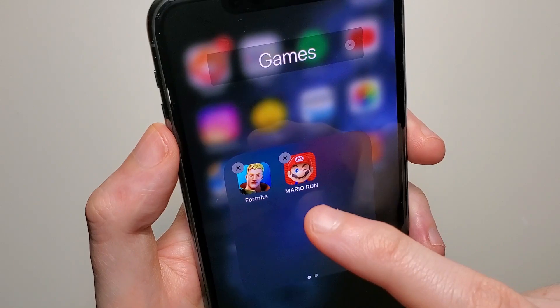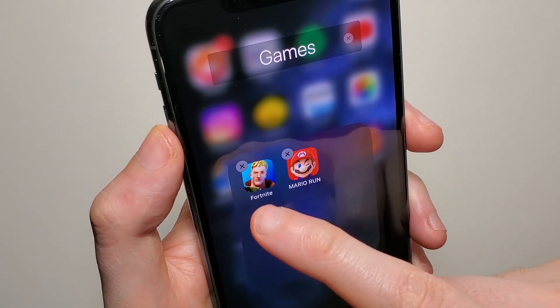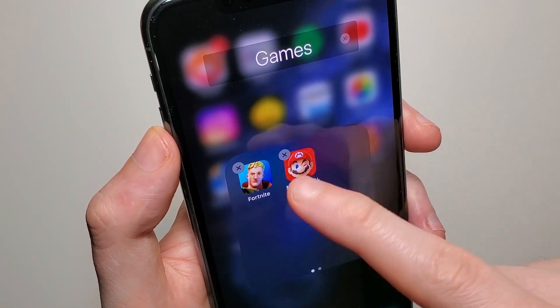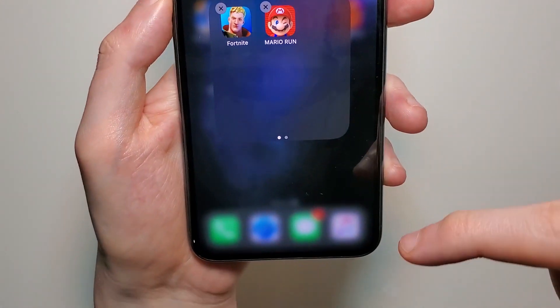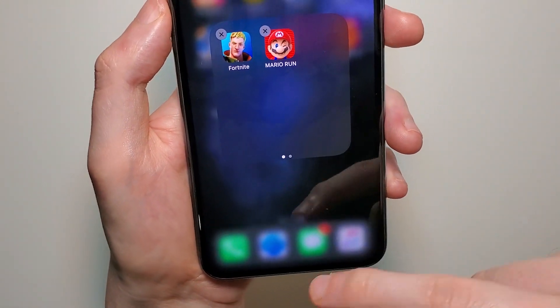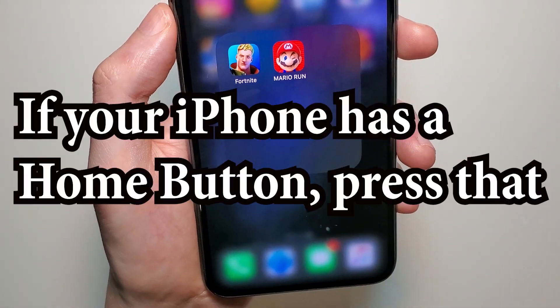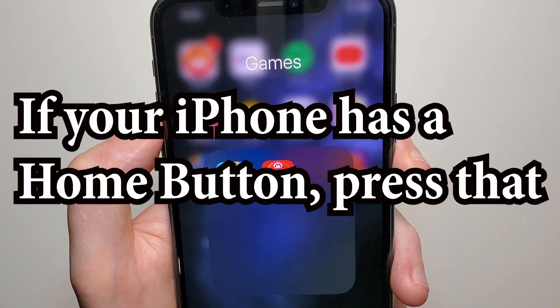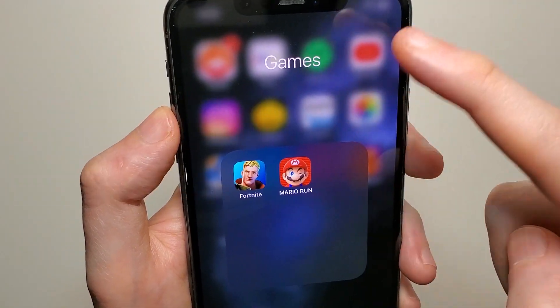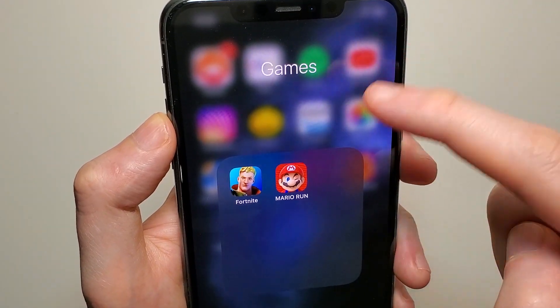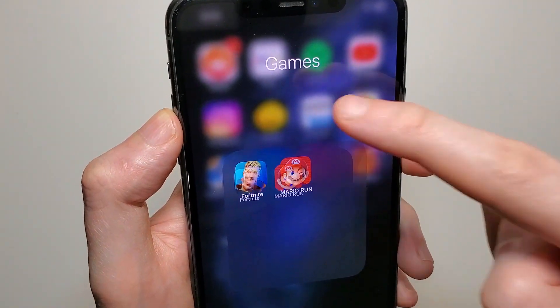Now at this point you guys see we still have the X's here on the top left. So you're just going to swipe up from the bottom, and you can just press anywhere outside of it.